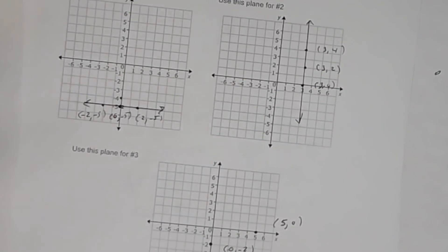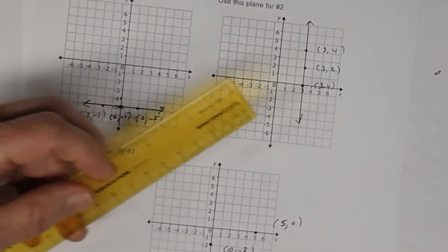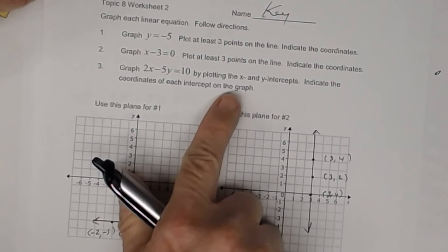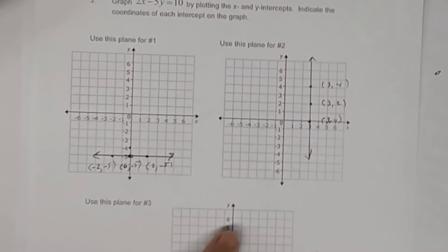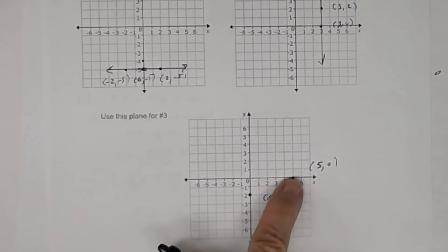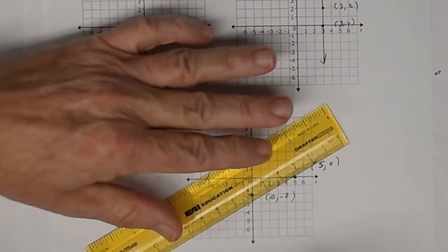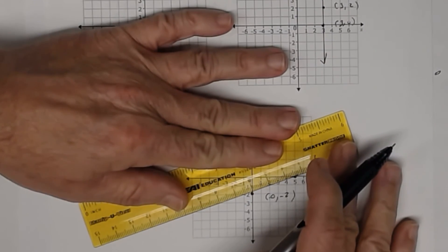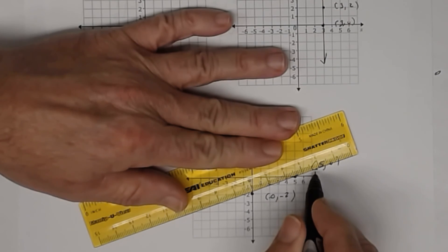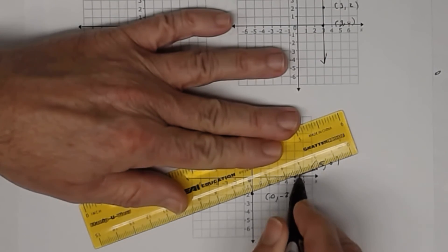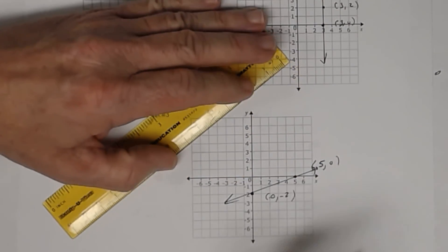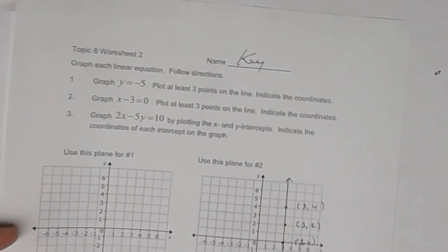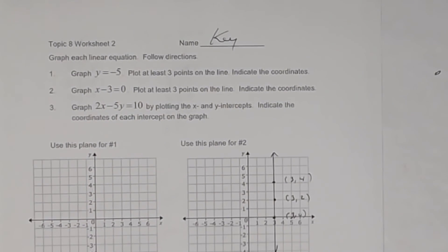And so that's all you did — that's all I want you to do. You followed the directions: you found the x-intercept and you found the y-intercept. Now you draw your line, and that is all it is. There's the graph of this particular line. So that is the key to this worksheet.